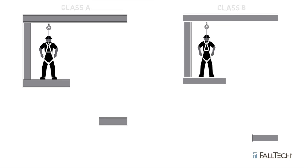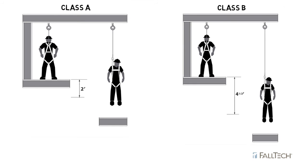When using a self-retracting lifeline connected to an overhead anchorage, you first need to take into account the arrest distance: two feet for a Class A device, or four and a half feet for a Class B.